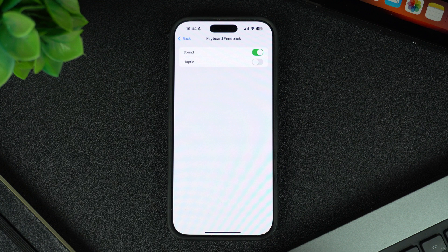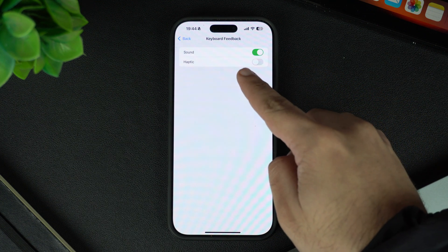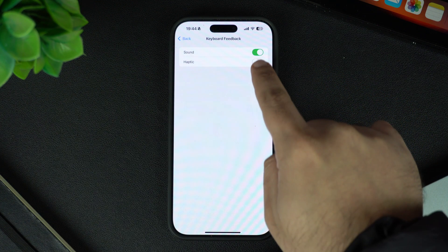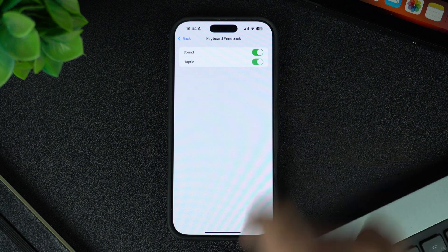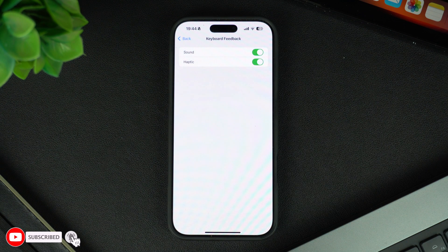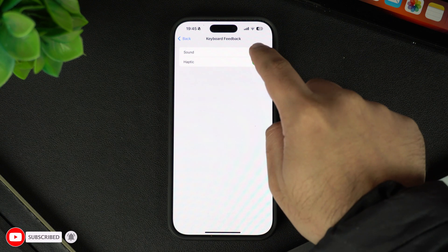Here you will see two toggles, one for sound and the other one for haptic. Turn on the haptic toggle to enable vibrations for typing, or turn it off if you want to turn off the haptic feedback. You can also turn off the sound toggle if you want to disable the typing sound that you hear while typing on your iPhone's keyboard.